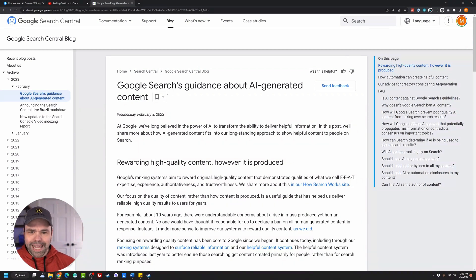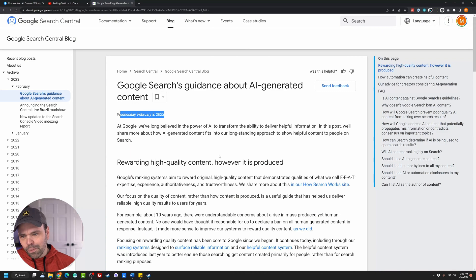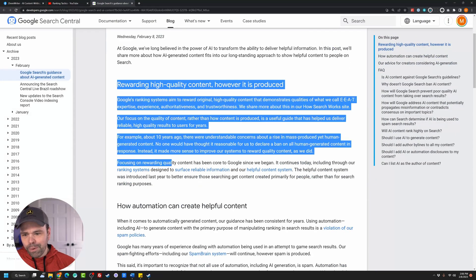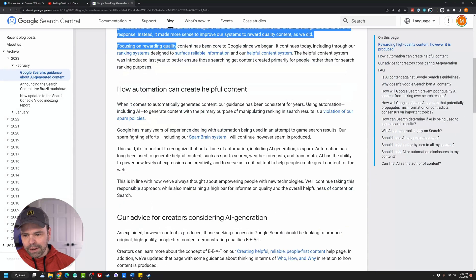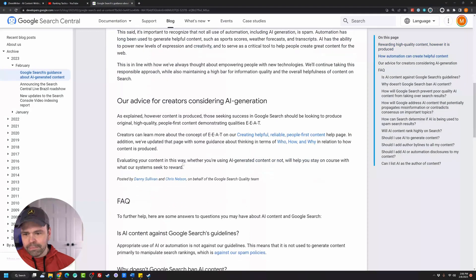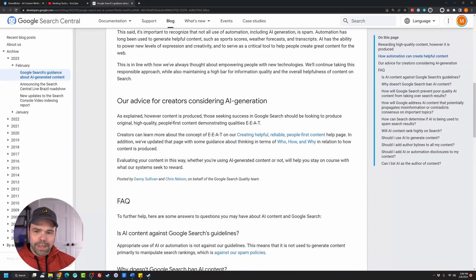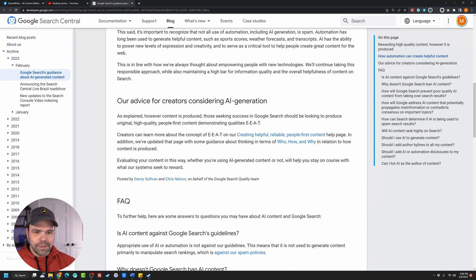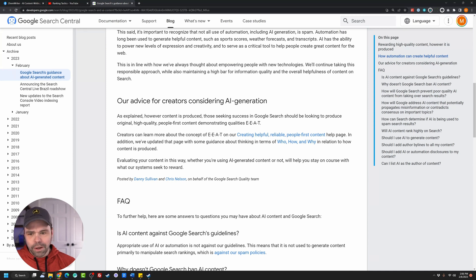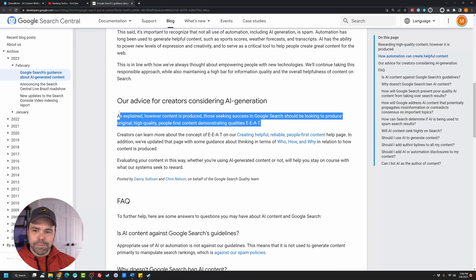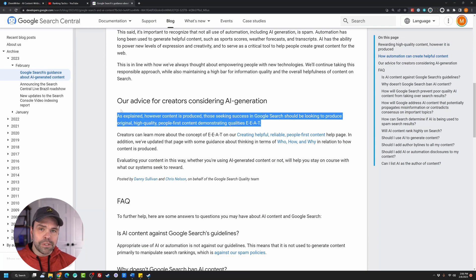Let's go over what Google's talking about. So this is their search guidance about AI-generated content released today, Wednesday, February 8th. There's some boilerplate stuff up here, but the meat and potatoes is down here. As explained, however content is produced, those seeking success in Google search should be looking to produce original, high quality, people-first content demonstrating qualities EEAT, however it's produced.